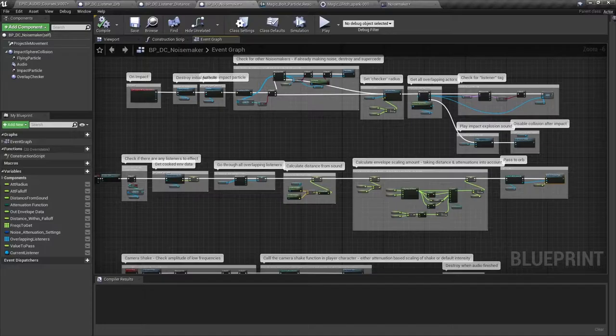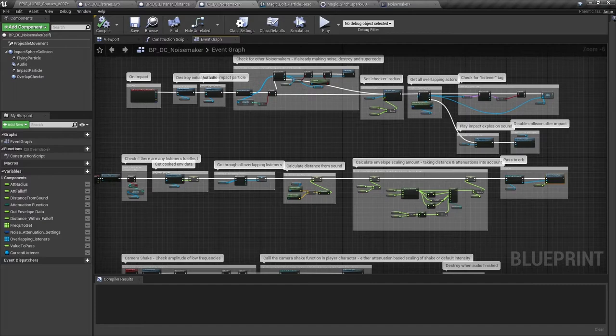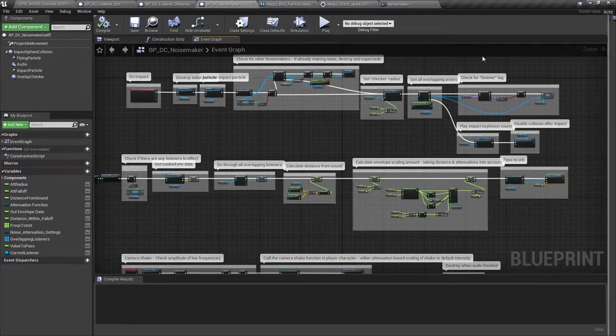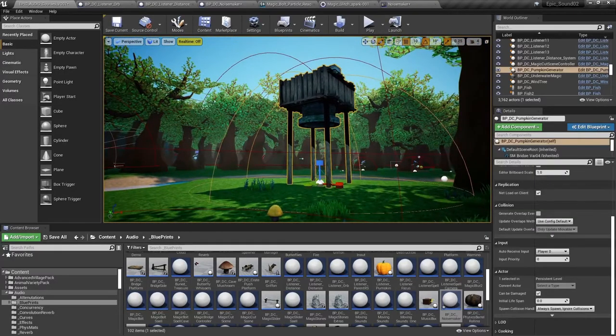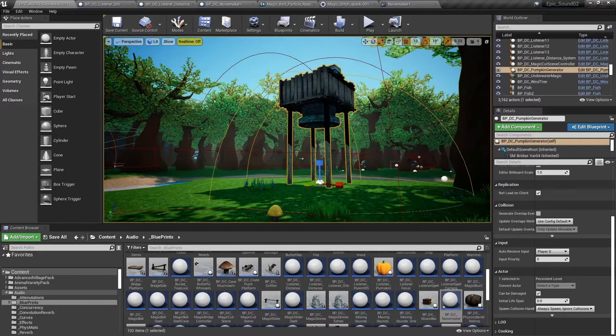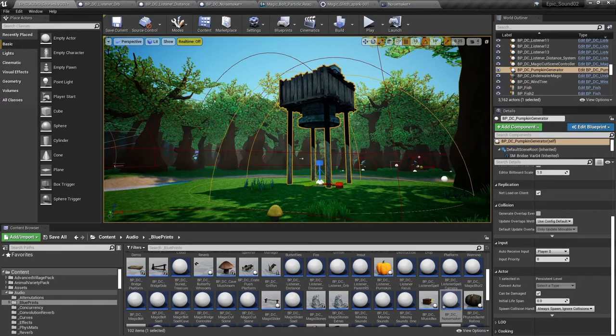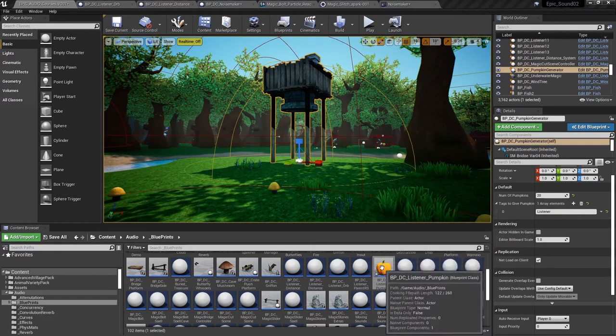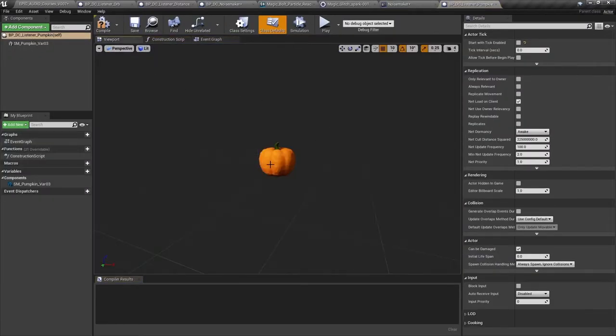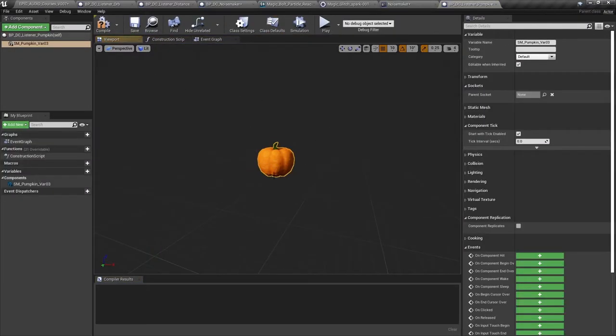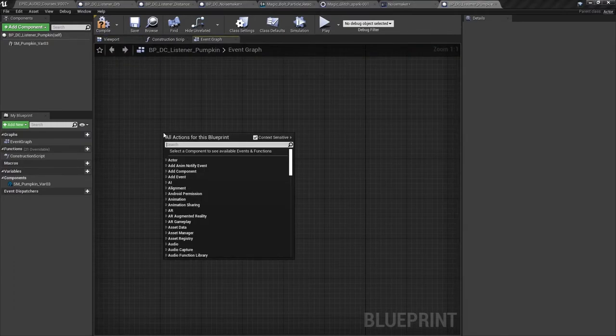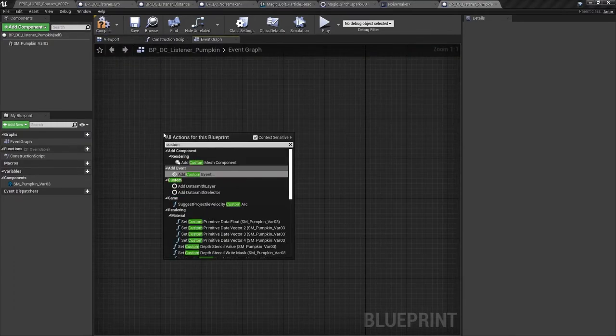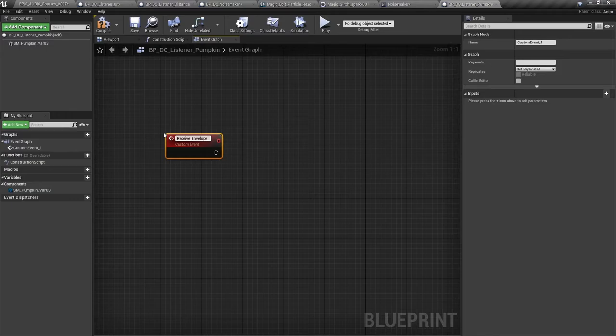Let's finish by having a quick look at how you might attach this listener functionality to other blueprints. Back in the level we notice this mysterious object over here which happens to be a magic pumpkin generator. And luckily that's exactly the kind of thing we need for this next demonstration. So if we open our BP DC listener pumpkin blueprint we can see that all we've got in there so far is a static mesh of a pumpkin and we're going to make this pumpkin listen to the envelope of the spell explosion sound and convert it into a kind of force that's going to impact on this pumpkin.